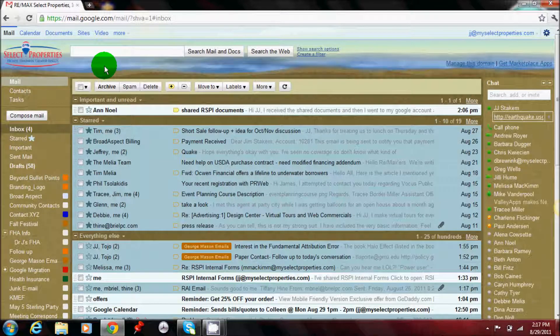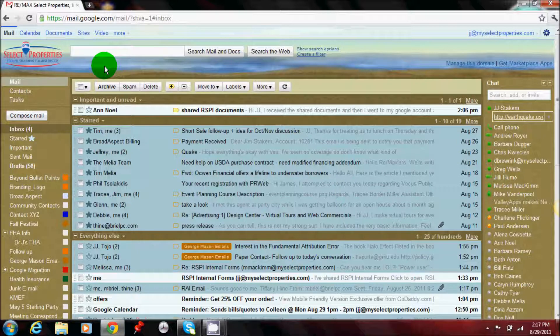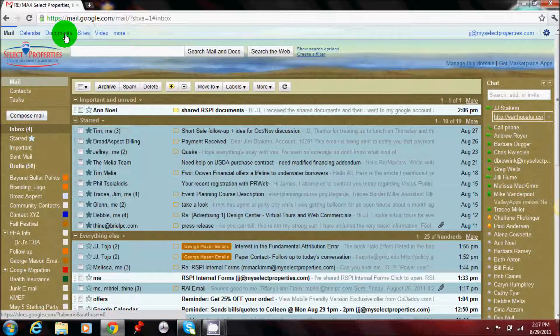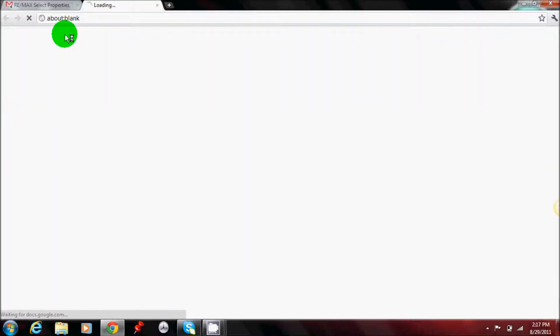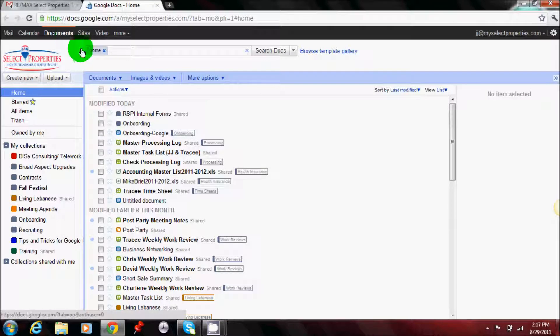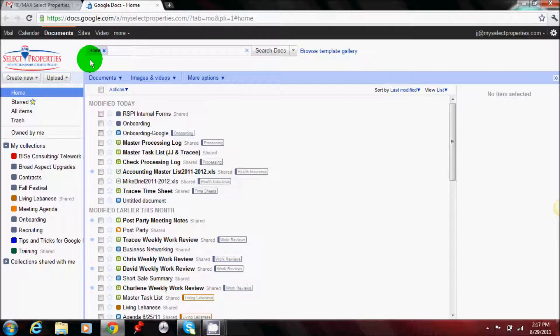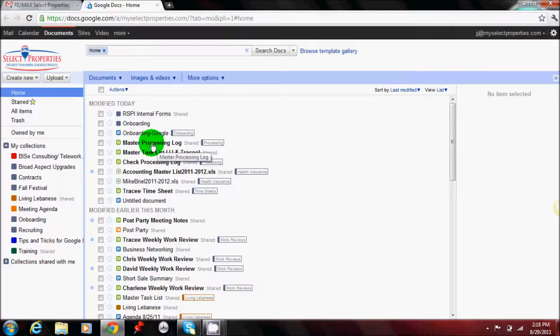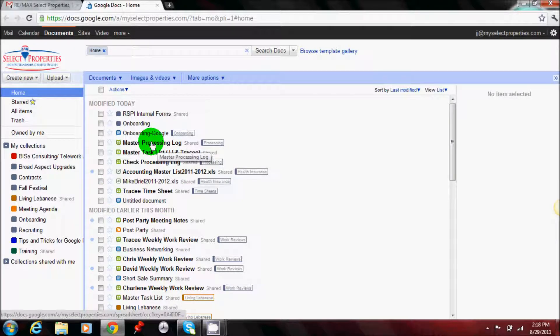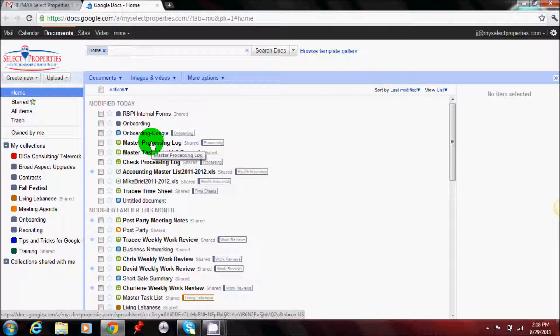You'll go to your main inbox and from there you will go to Documents. Once you're in Documents, you'll see the main document screen. You may have fewer documents than I have here, but these will be all of your documents that are either yours personally or shared with you.